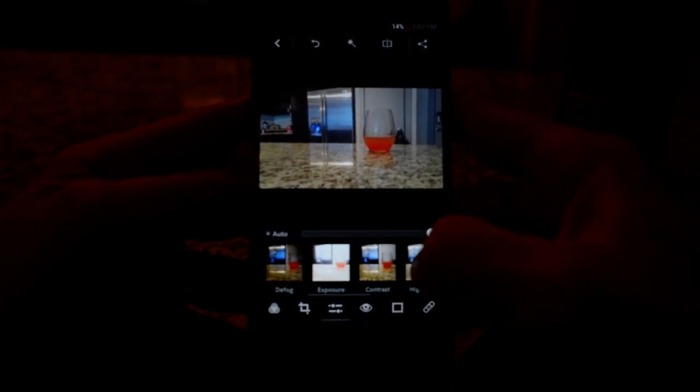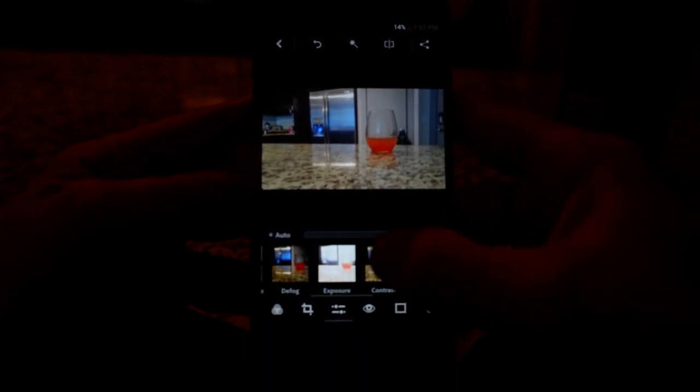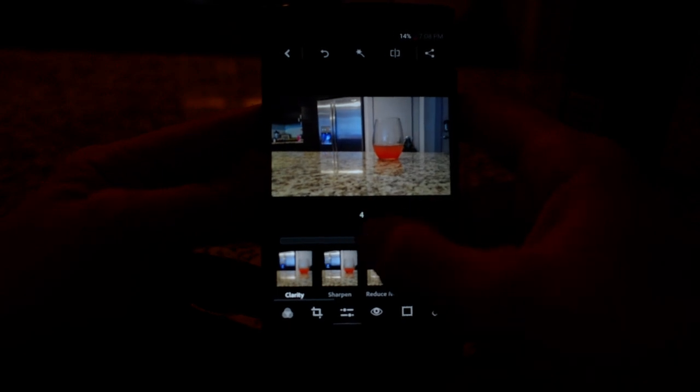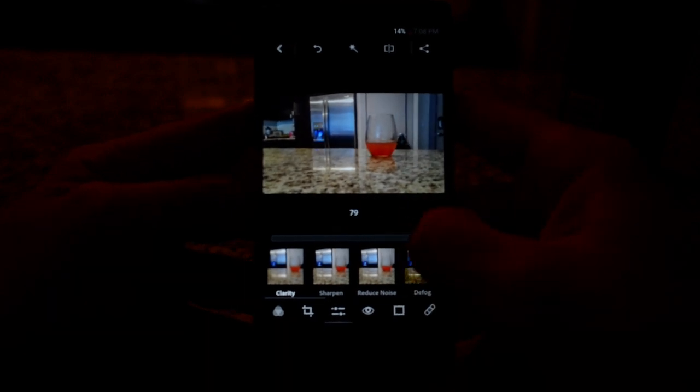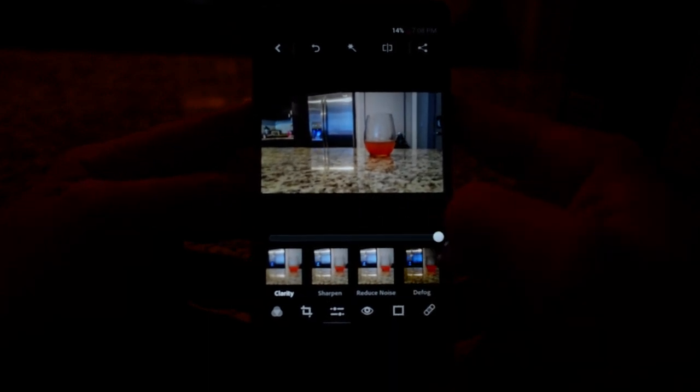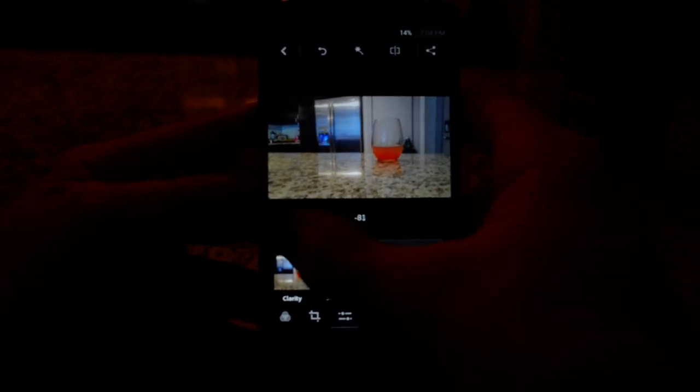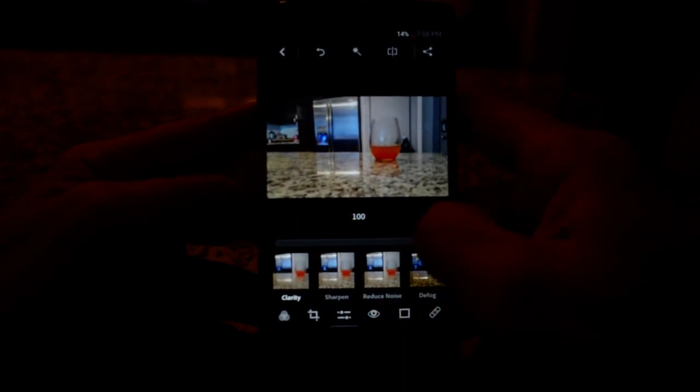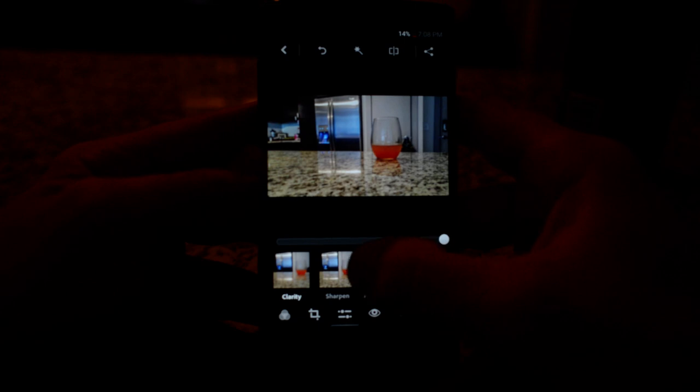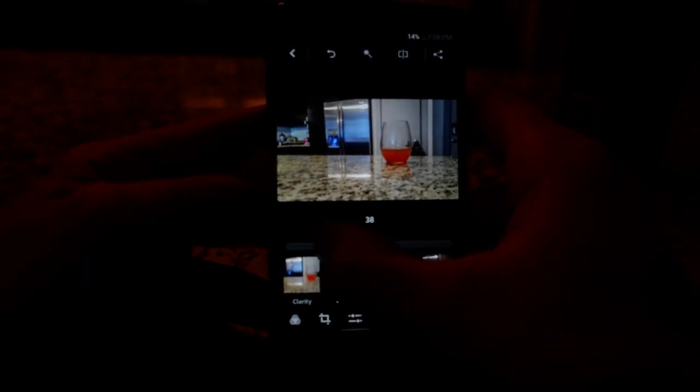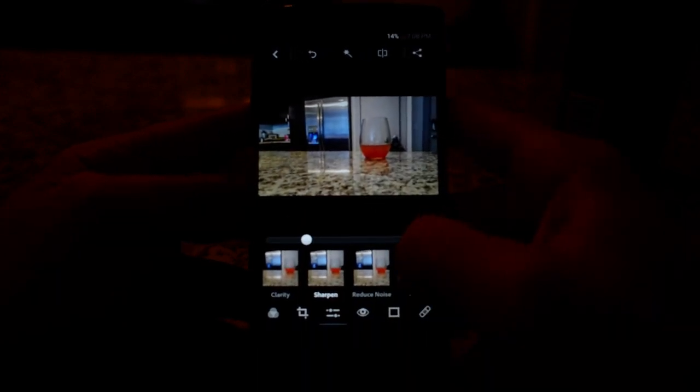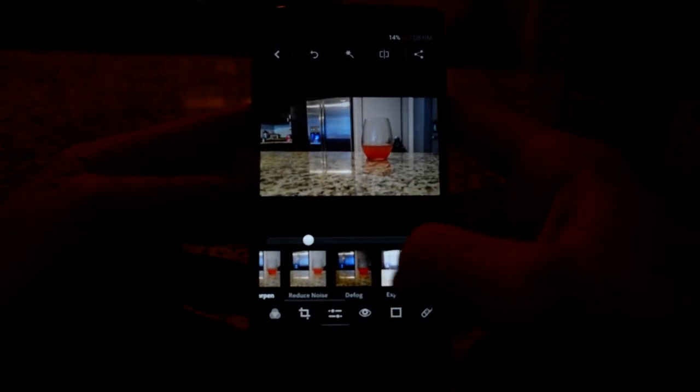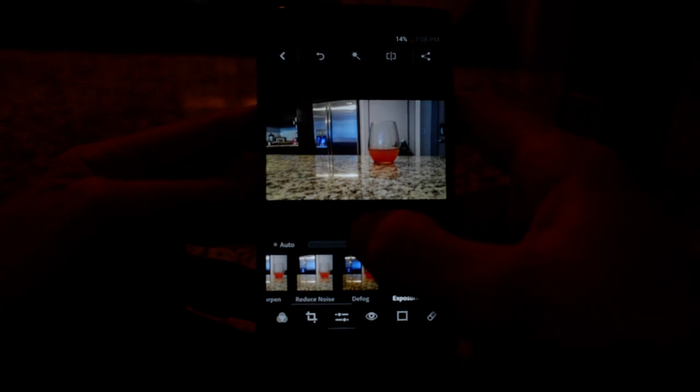The other thing I like to do is turn the clarity all the way up and this adds just a lot of grit. You can see there's all the way down. It's sort of hazy. And here's all the way up. And then I'll turn the sharpness up a little bit.